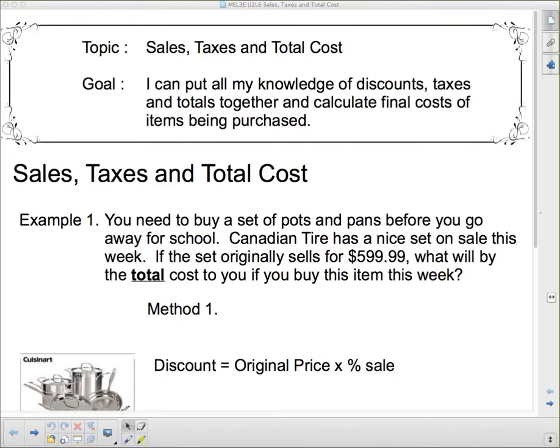Hello 3E and welcome to your next lesson. Today we're talking about sales, taxes, and total cost. We're going to put this all together — what happens if you buy something on sale and then have to add the tax on top of that? I can put all my knowledge of discounts, taxes, and totals together and calculate final costs of items being purchased.